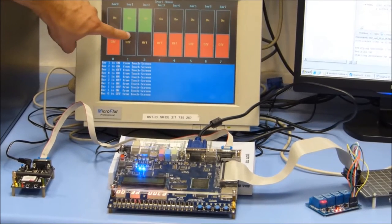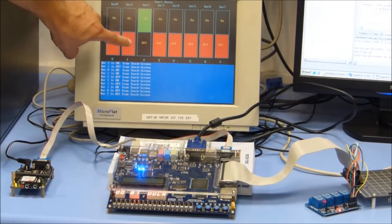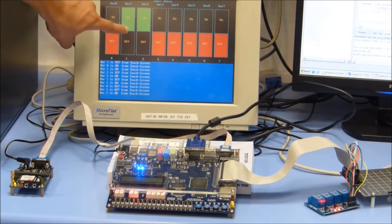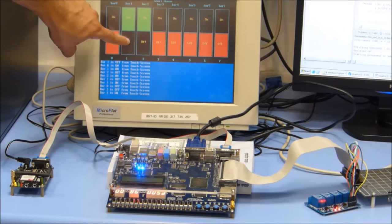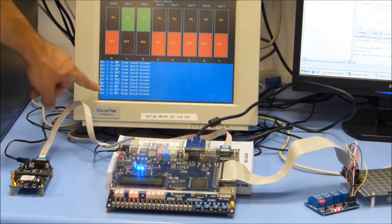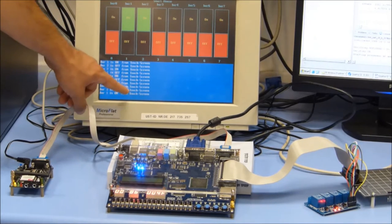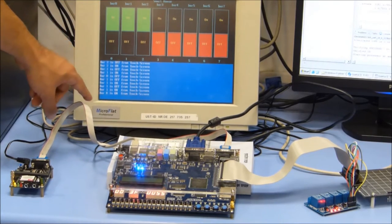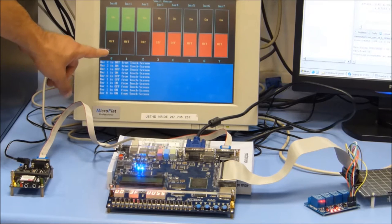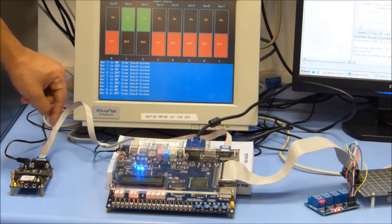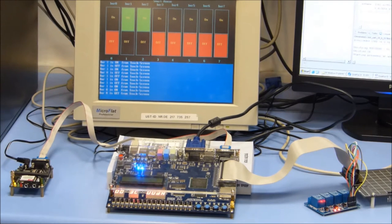You can see the relay changing and the message appearing according to the touch screen. Bar 1 is on from touch screen. Bar 0 is on from touch screen. Bar 0 is off from touch screen.